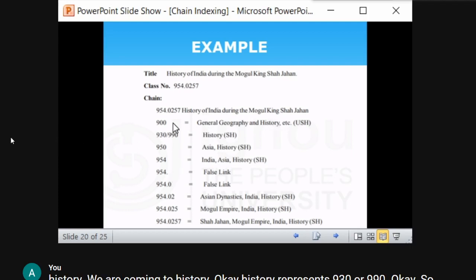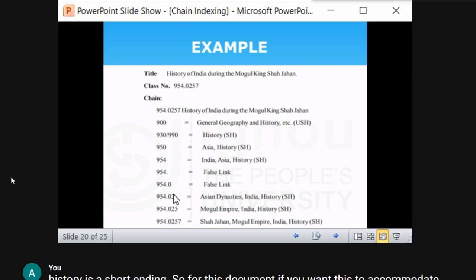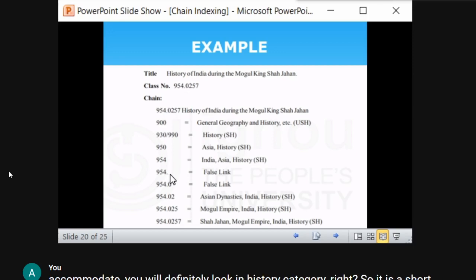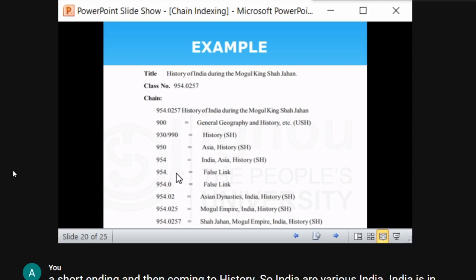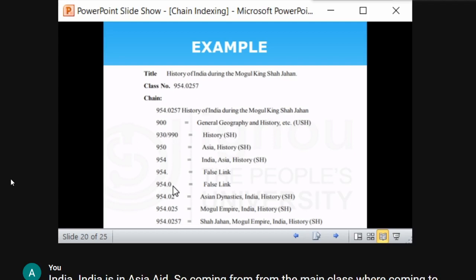After 954 in the class number there is a dot — when a digit ends with a dot or a zero and does not represent any subject, it is a false link. So '954.' is a false link. After the dot there is a zero — '954.0' also does not represent anything, so it is also a false link.